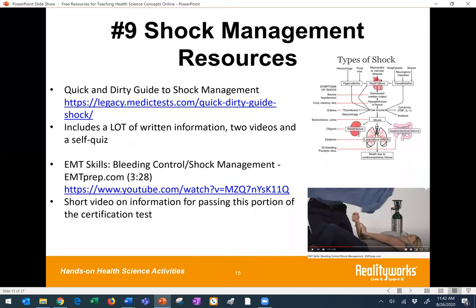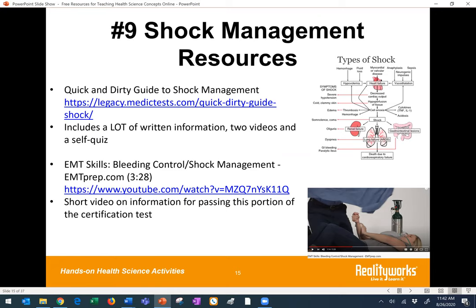Number eight: shock management. If you have an EMT program, the first resource on this list is a website for EMT students that is really full of information about things like shock management, including two videos, illustrations, and a self-quiz — lots of information there. The second bullet is a bleeding or shock management short video that focuses on preparing EMT students for passing the skill portion of the skills test. That skill needs practice at some point for training, but certainly these resources could be useful in a remote learning environment.